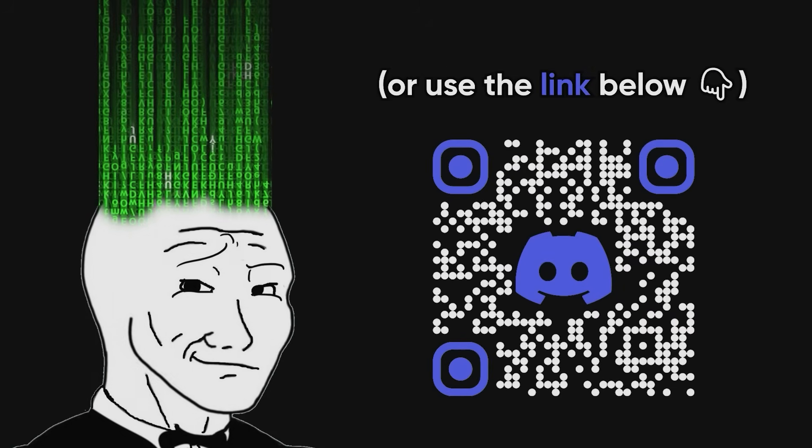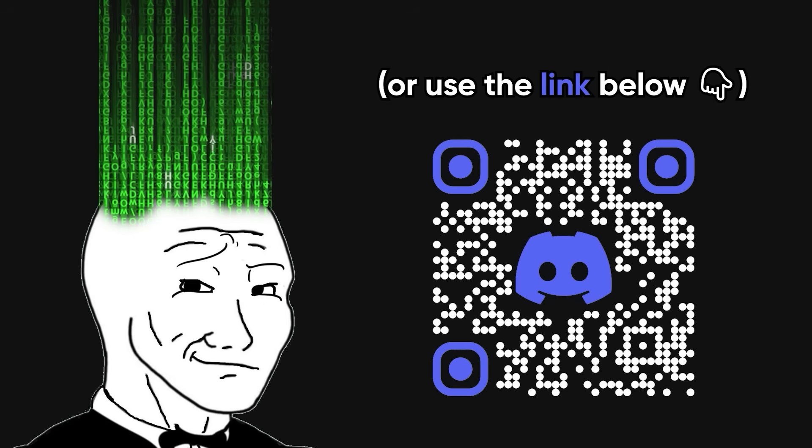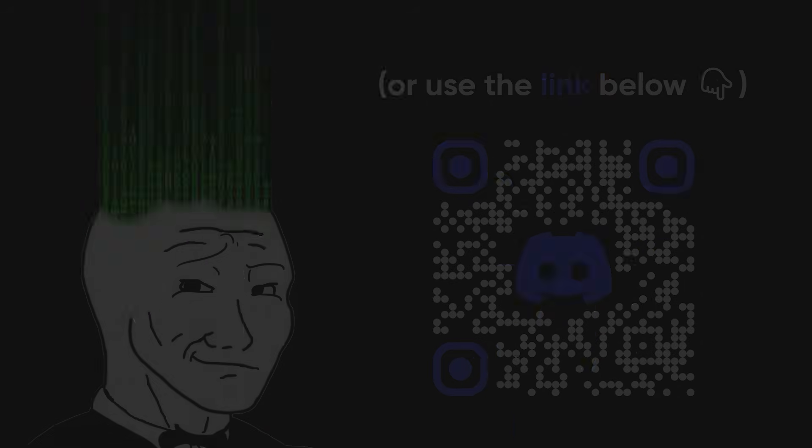Before we start the video, I got some good news for you codeheads. I made a Discord server where we can all hang out, share memes, and help each other. So hurry up, join using the link in the description or by scanning this QR code. Alright, back to the video.